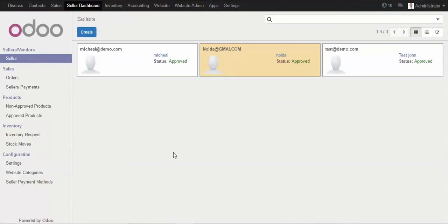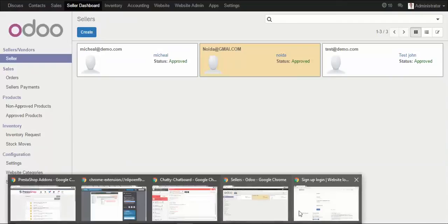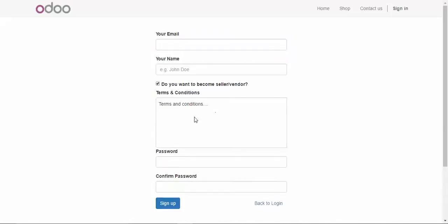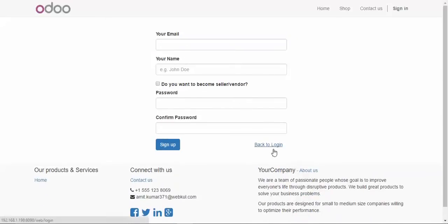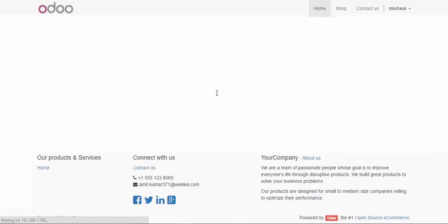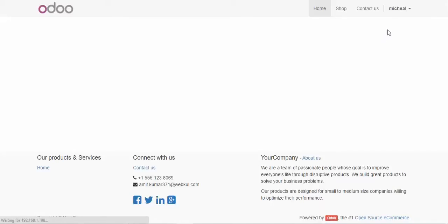Let's go to the admin panel and the seller's account to see how it looks and how sellers can register. On the seller registration page, they enter their email address, name, check the terms and conditions, set their password, and sign up. I'll log in to an existing seller account I already have created.